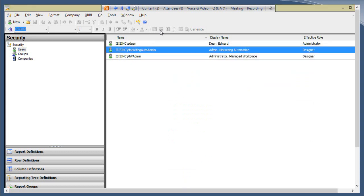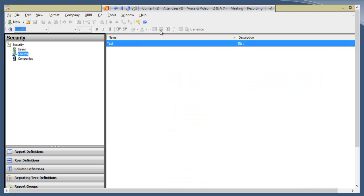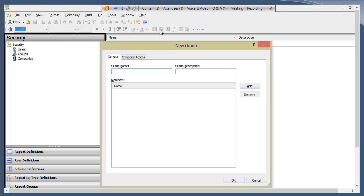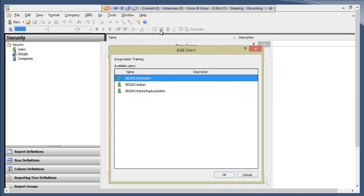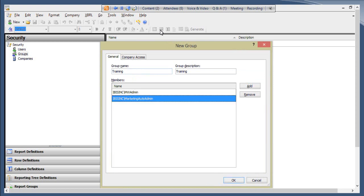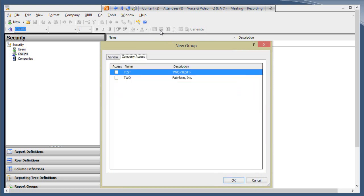Now we have a new user. If Marketing Auto Admin and MW Admin should have the same security privileges, we can add them to a group. The group functionality in Management Reporter lets you set security at the group level without going into each individual user. It's the same process — click New or New Group. Let's call this group 'Training,' then click to add each member. Finally, set which company access this group should have, and it will roll down to all individual users.